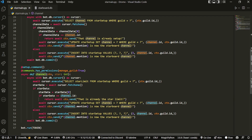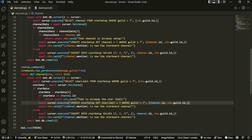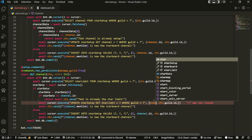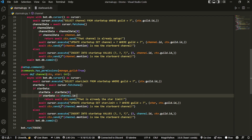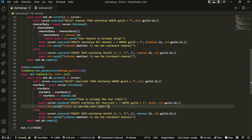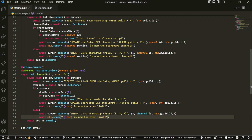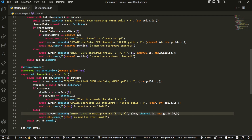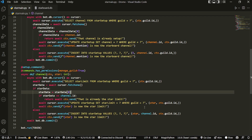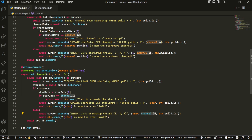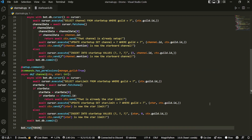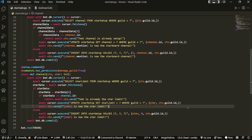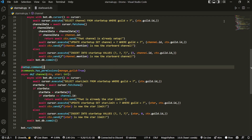We change the UPDATE to SET star_limit to whatever value they specified, and in the INSERT case we default the channel to zero since no channel ID is given. And that's essentially it — it was really simple after getting through the first part.